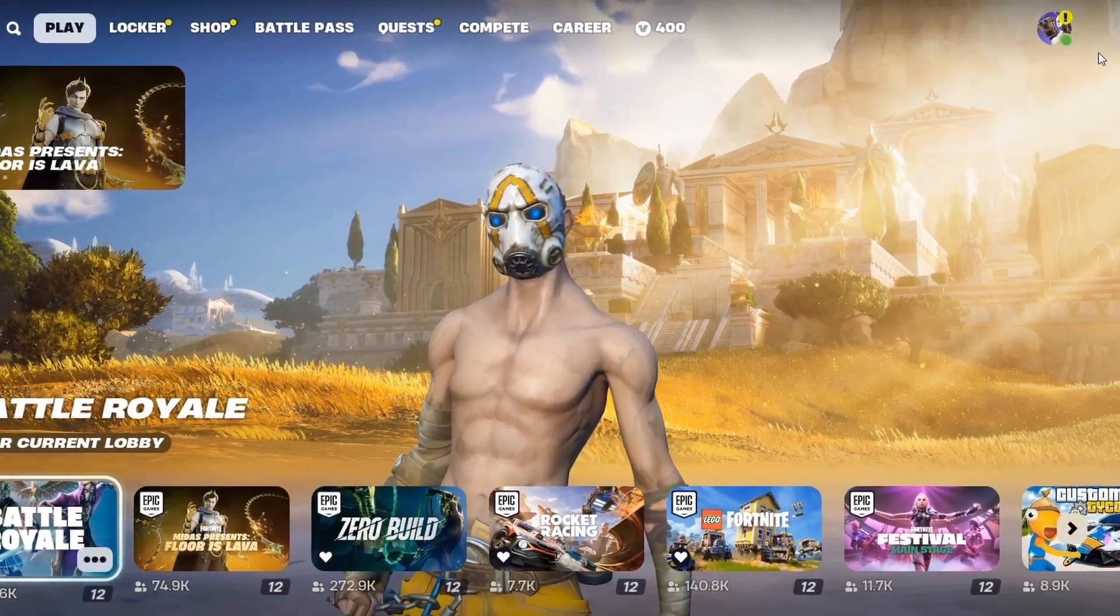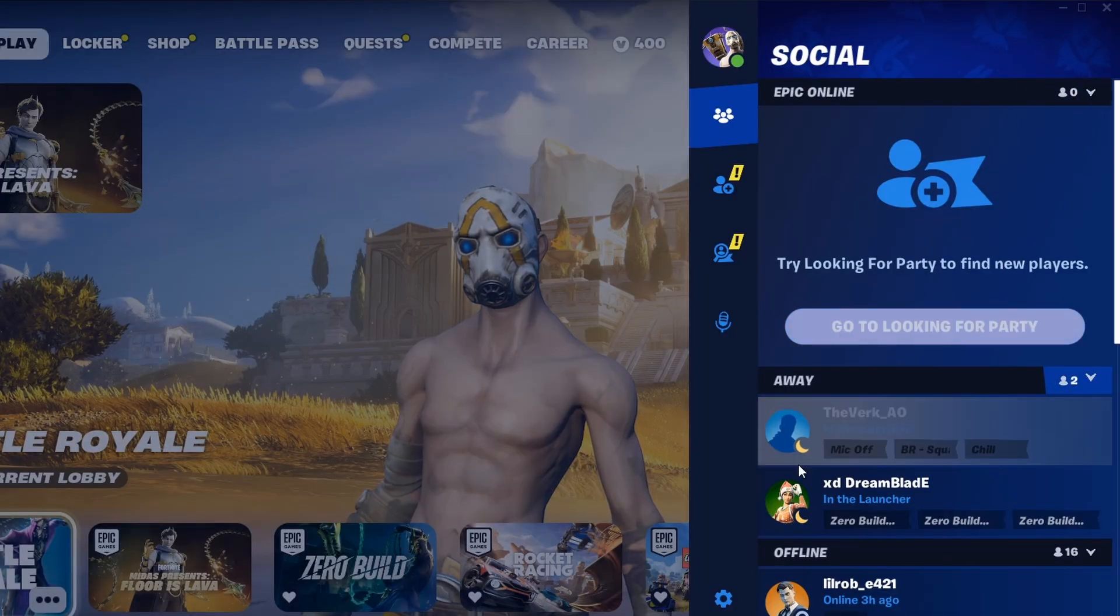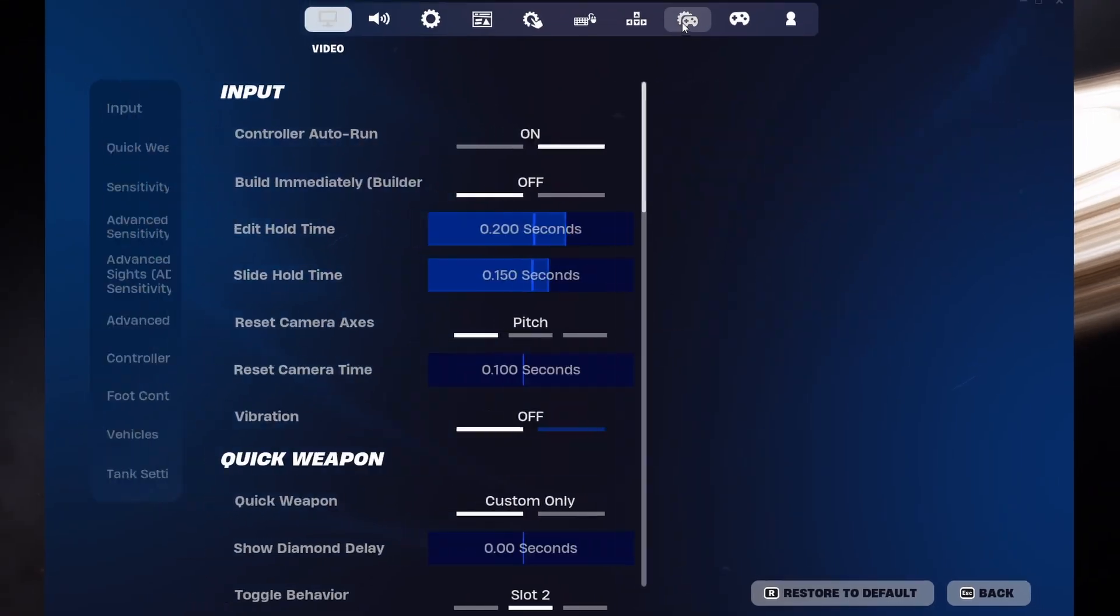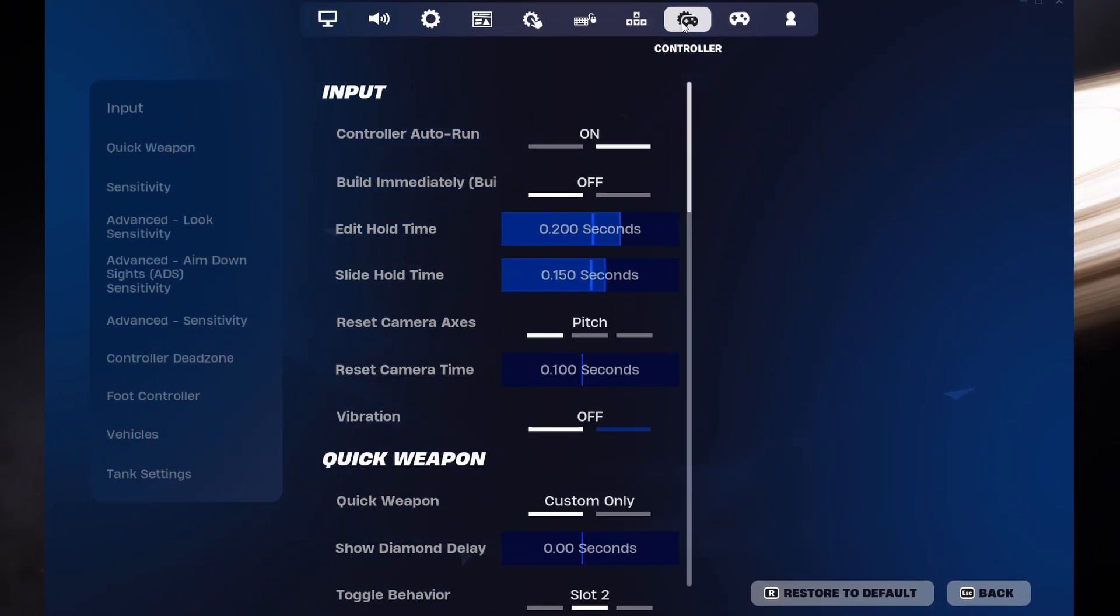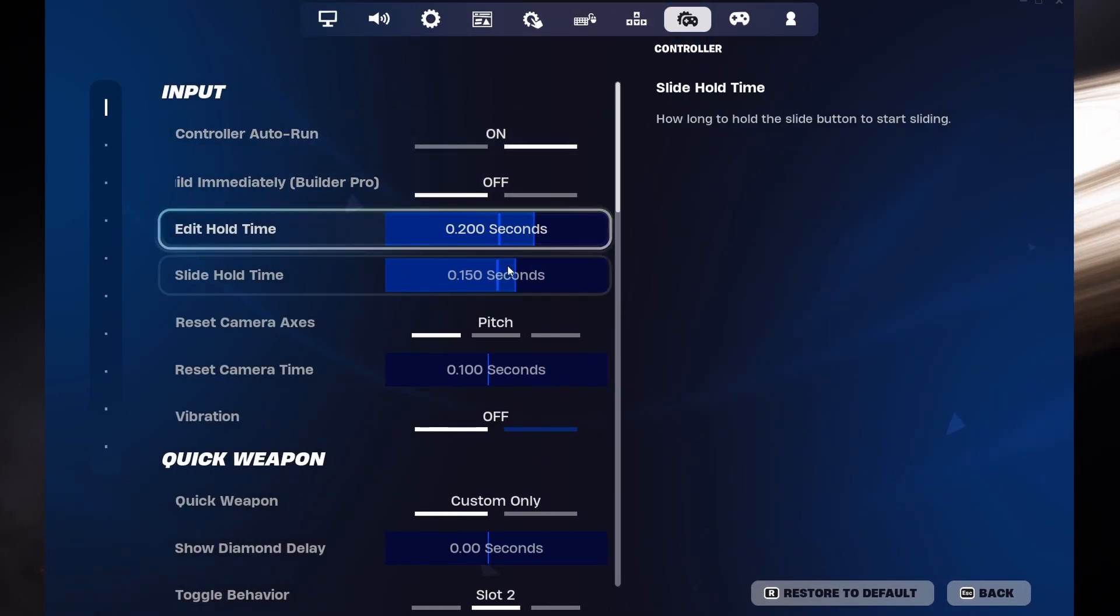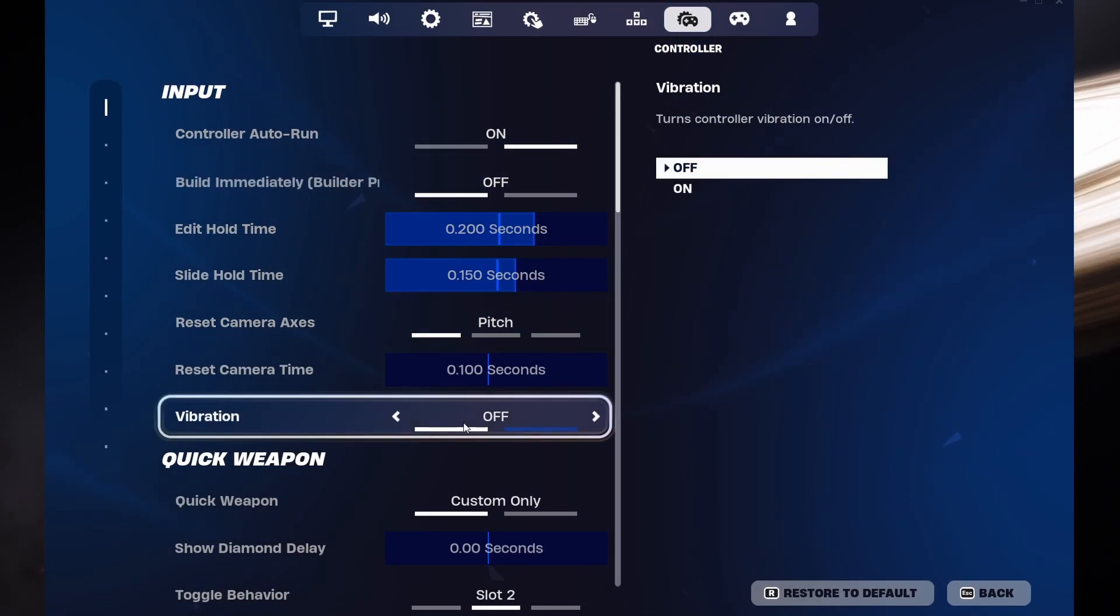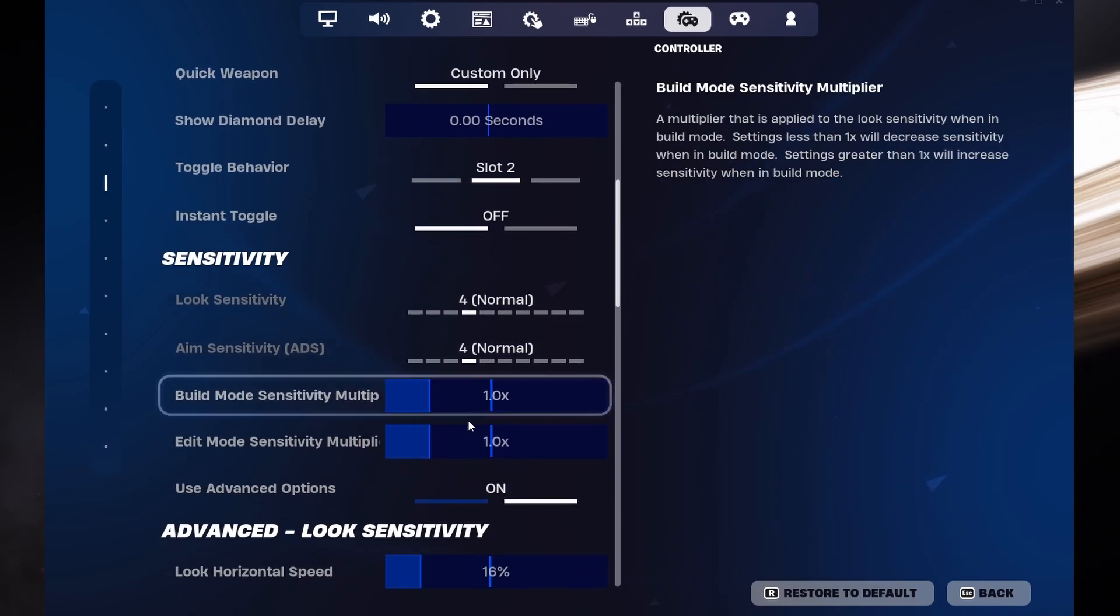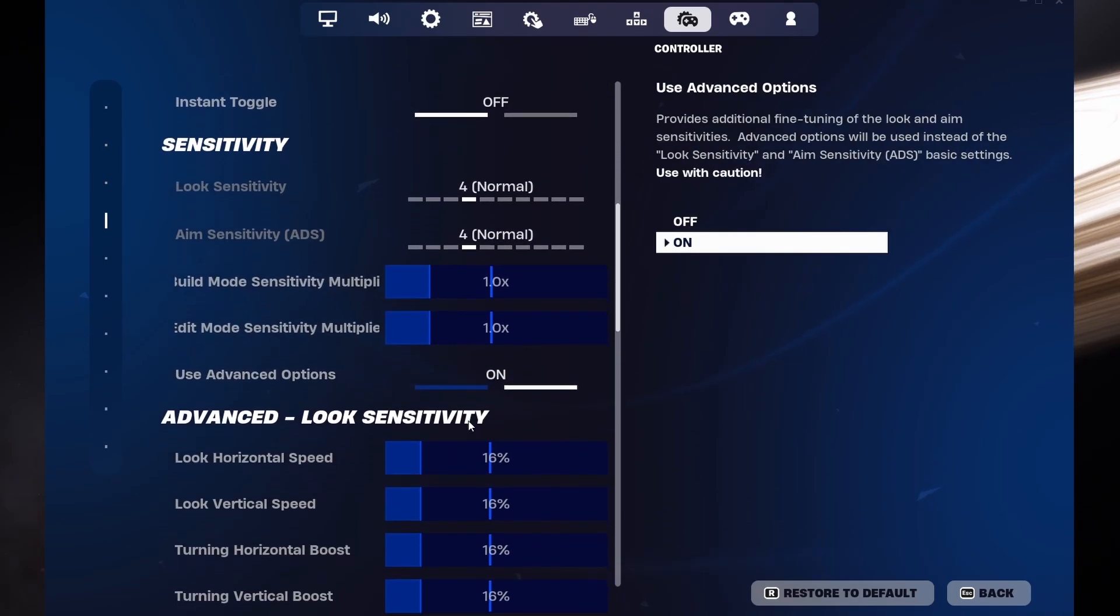From here, head to the Controller section. Adjust these settings to your preference. Enable or disable vibration, the look and aim sensitivity and more.